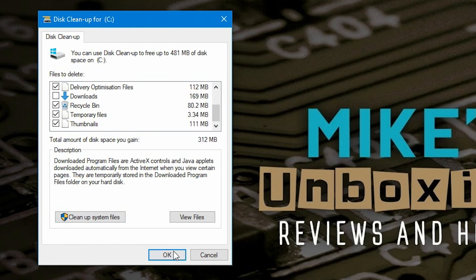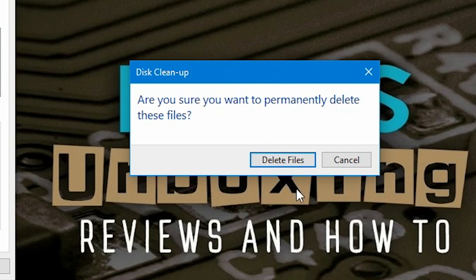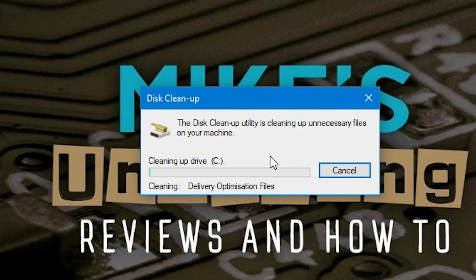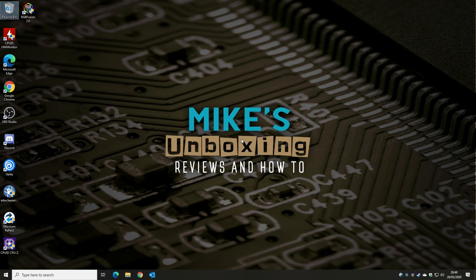Click OK and it'll ask if you're sure you want to permanently delete these files. These are deleted permanently, so if there's anything you're unsure of, click Cancel. I'm happy, so I'll click Delete Files. The disk cleanup utility will now get rid of the unnecessary files it can, and at the bottom it shows you which part it's cleaning. It's been quite quick and it's closed down the program, so we're ready to carry on.